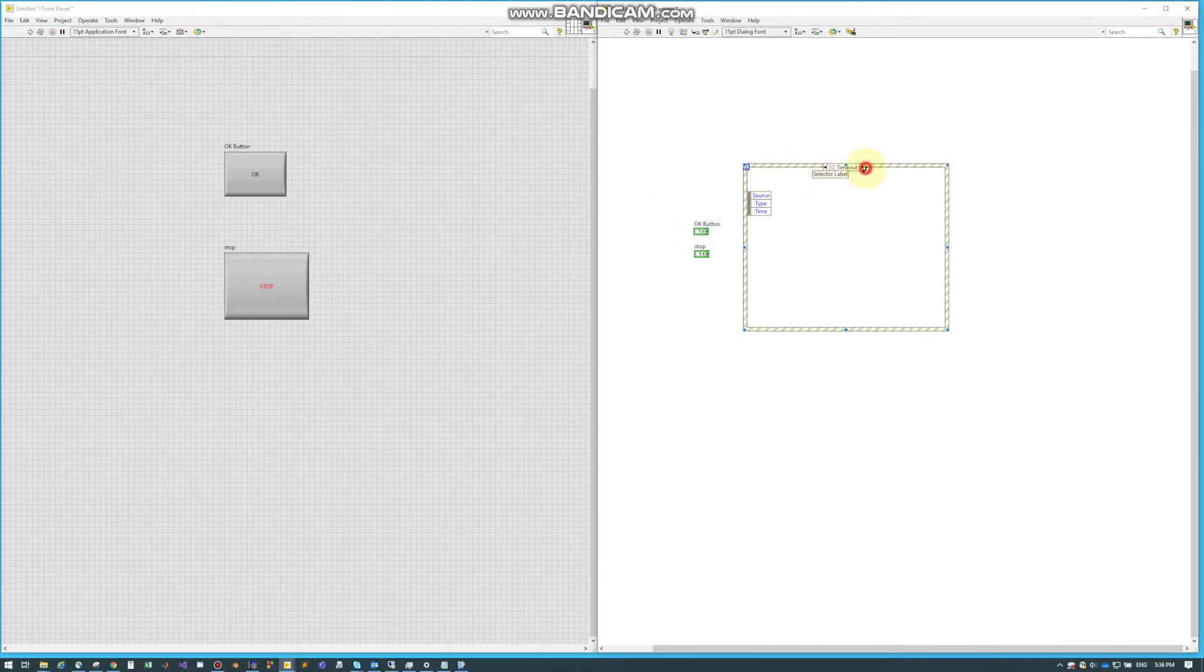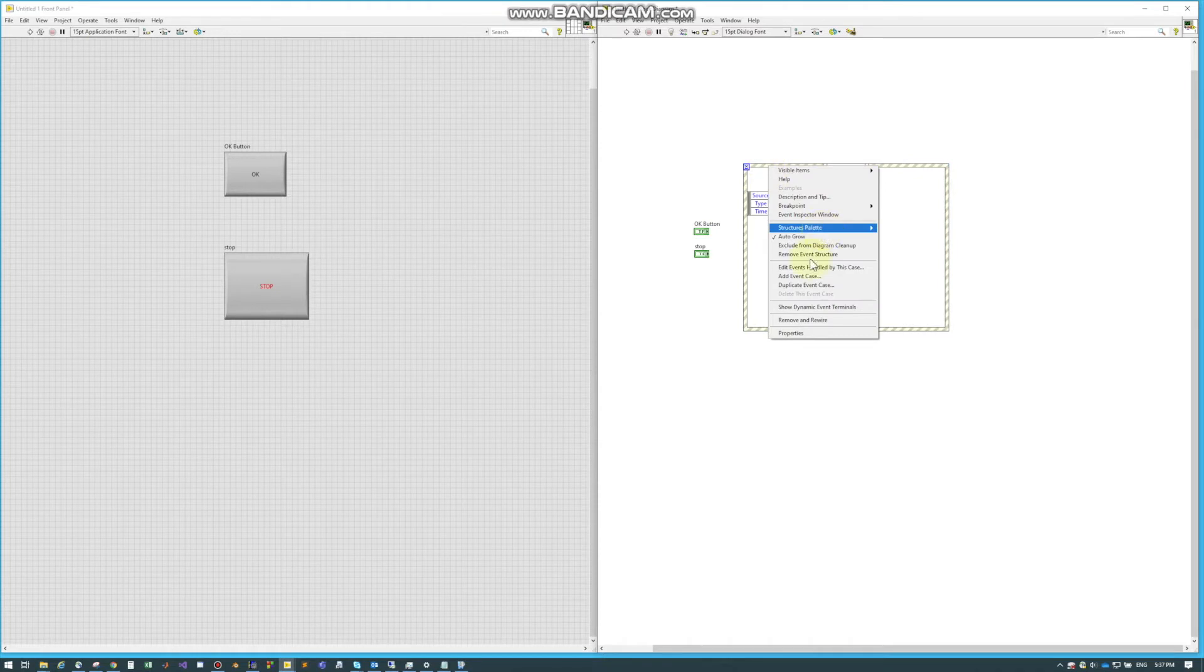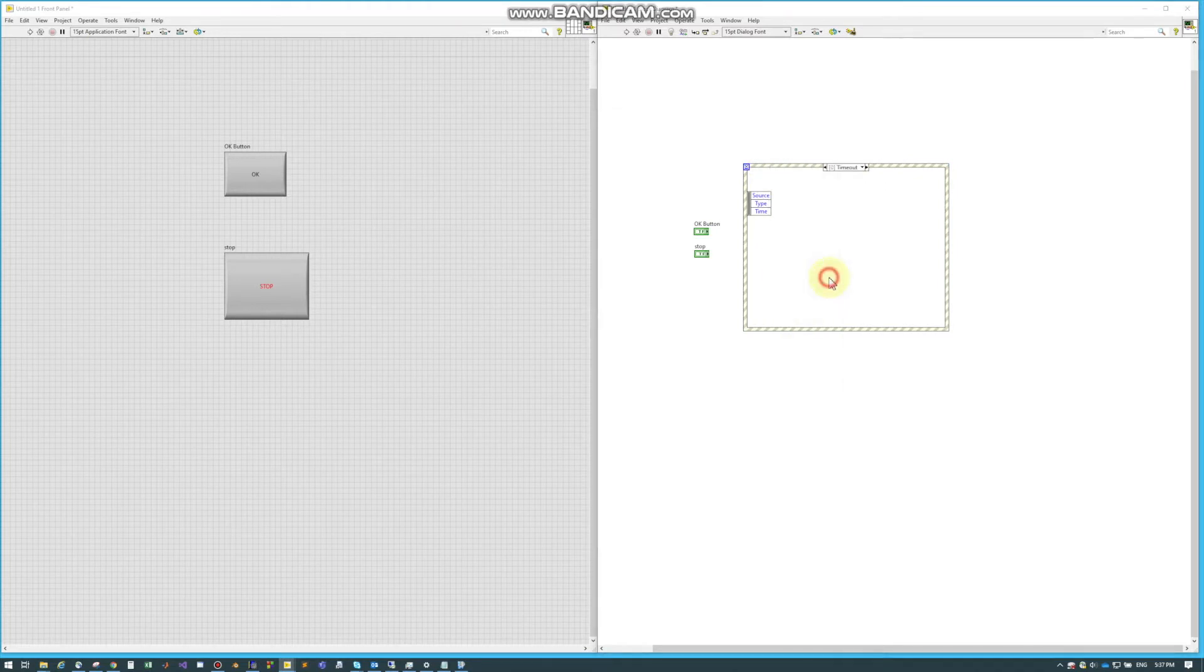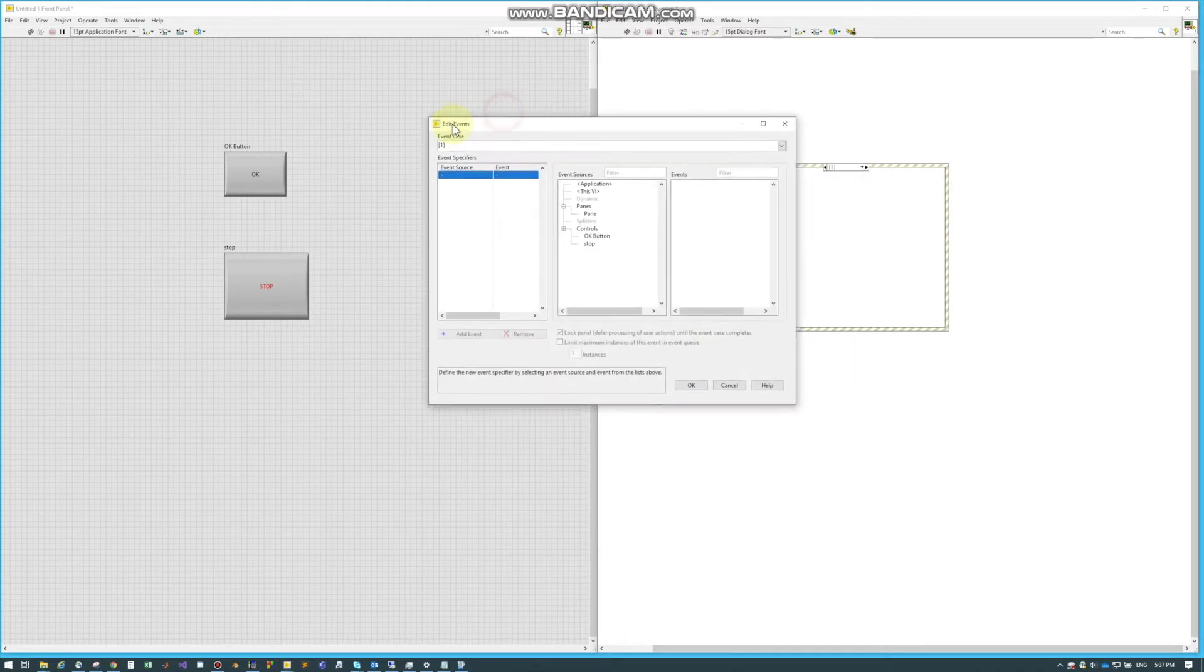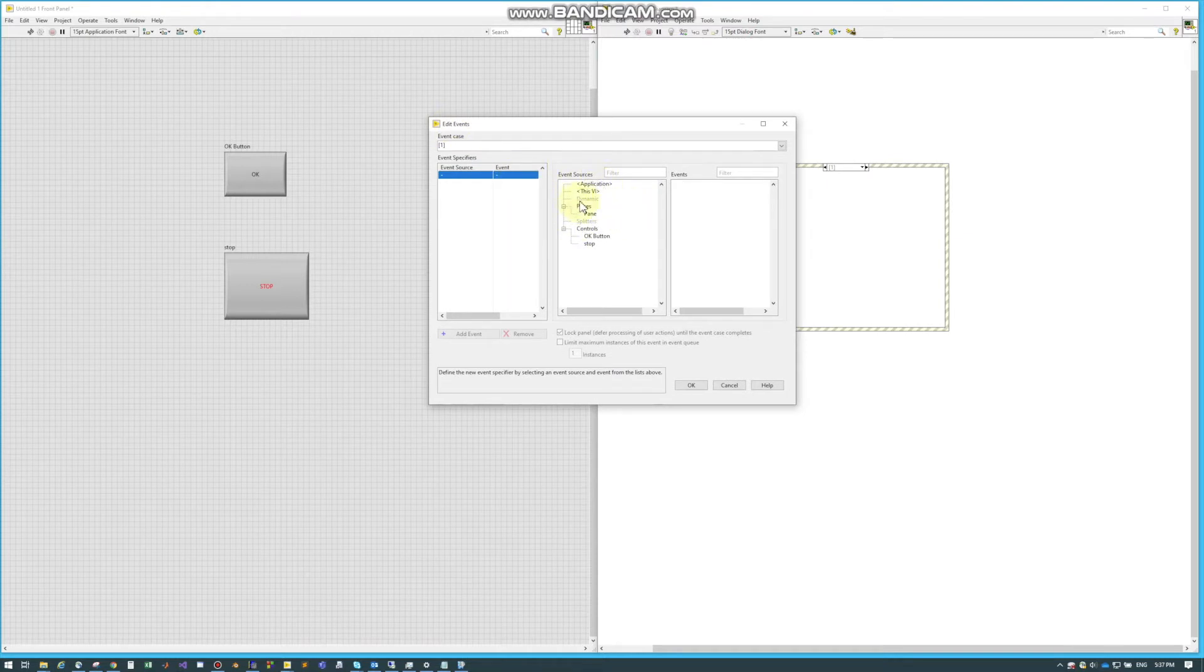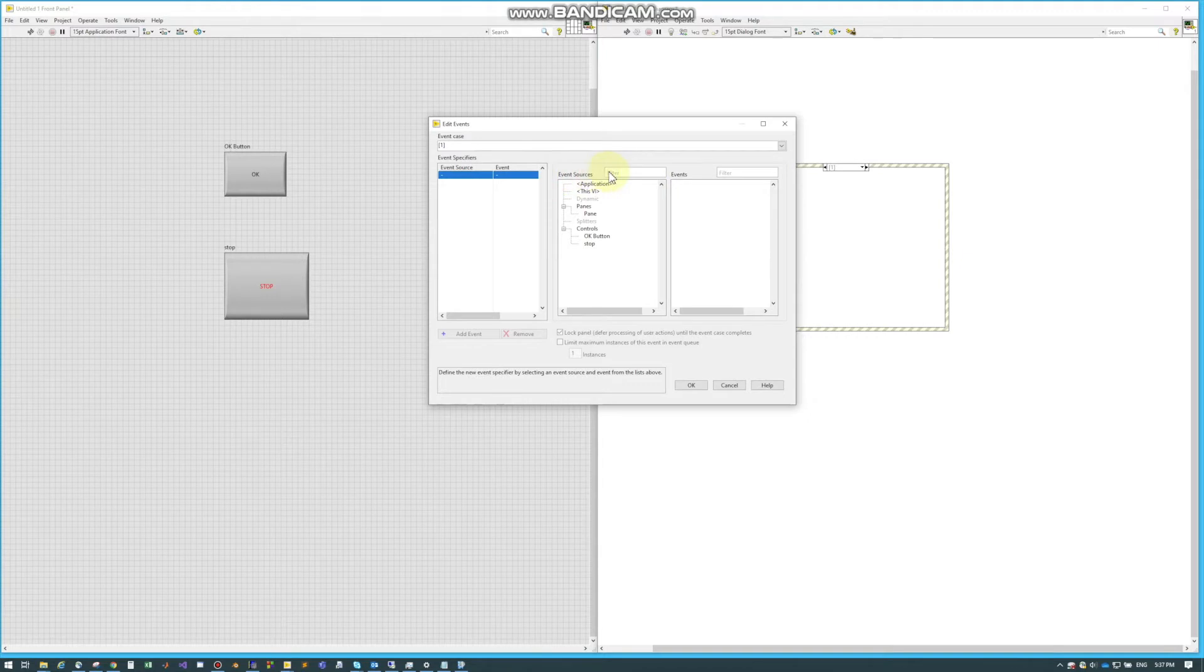If we right-click and go to add event case, this panel pops up. There are three windows you can call them, but the only ones that really are important are the event source and the event.